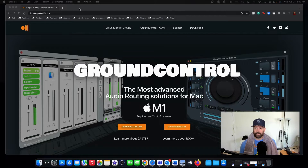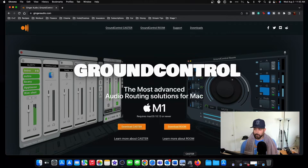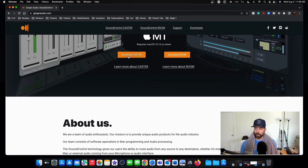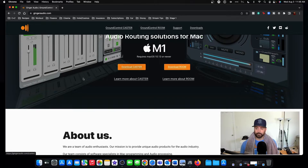The website is gingeraudio.com and the name of the software is Caster. You just come to GingerAudio and you can download it right there. Like I said, this is just for the Caster app.